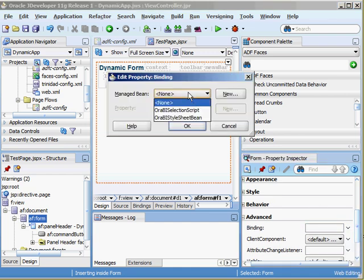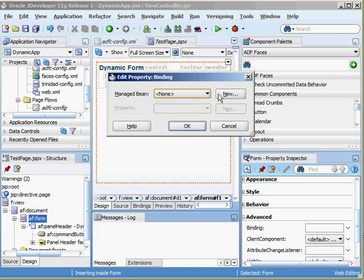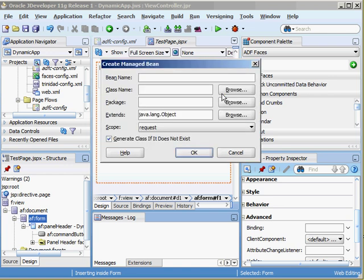For the binding you'll see we have this little editor. We don't really have a good managed Bean yet to work with, so let's go ahead and create one. I'll call this test Bean. The Bean name is how we refer to it from our JSF page. If we wanted to shorten this we could call it TB.